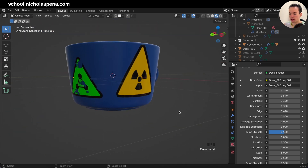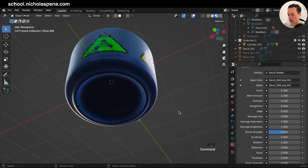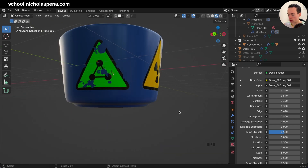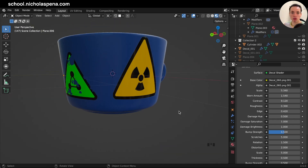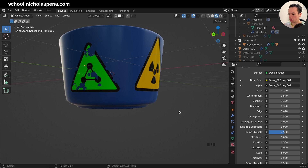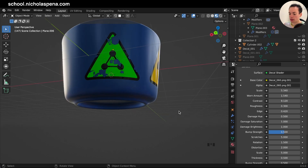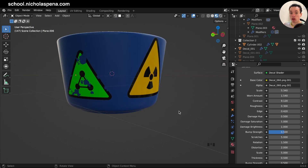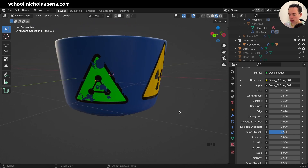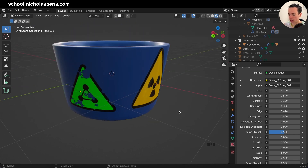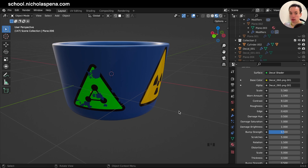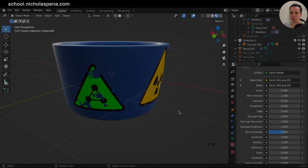If you want the list of all the resources I use for Blender, you can get my 3D resources list — the link is in the description. See you in another video, bye!